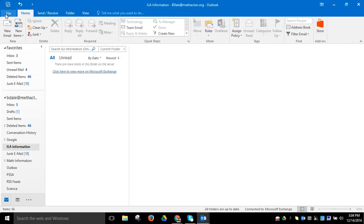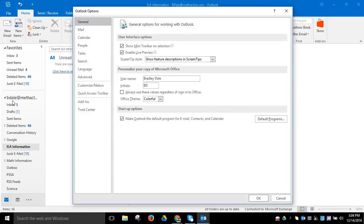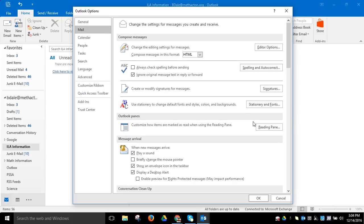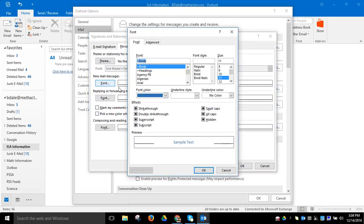I want to go into File, Options, and then over here what we want to do is click on Mail Stationery and Fonts. Then you want to change it from—you can